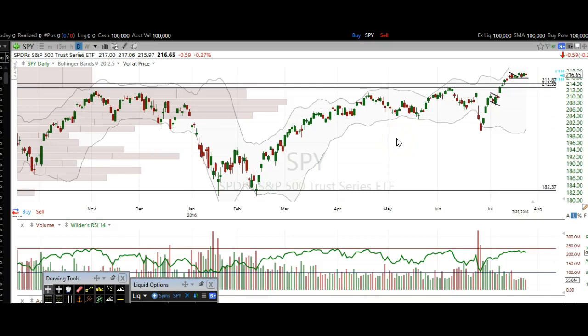Good evening traders. This is Taylor from TheTradingAnalyst.com. Thanks for stopping by. We're going to take a look at the S&P 500 here and I'm going to give you my analysis, and hopefully it will help you make some money in the market.